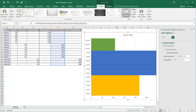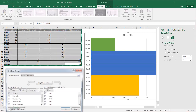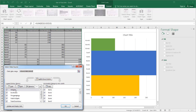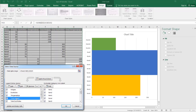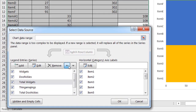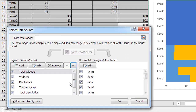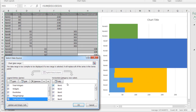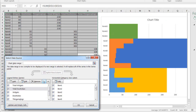Now I want to go into Select Data under the Design tab. I want to move the series — anything that says total — to the top. So let's move widgets to the top first, and then we're going to move doohickeys to the top. You can see as I do it, it correspondingly moves in the chart.